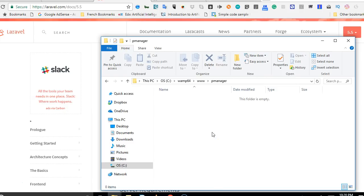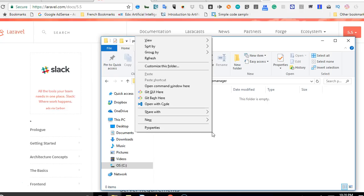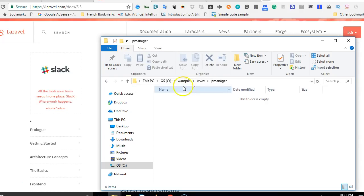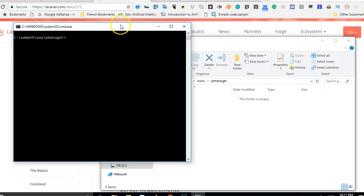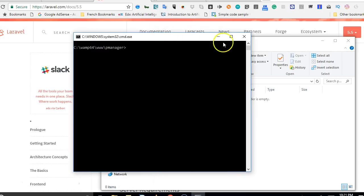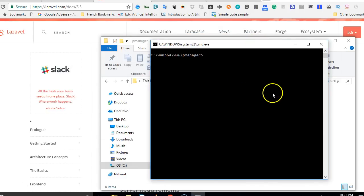To install Laravel, you hold the shift key on your keyboard and right click on your mouse. This will open a context menu that has this particular item, which is open command window here. We are trying to pull up a command window here, and we have done that. Now, this is where we can do the installation.